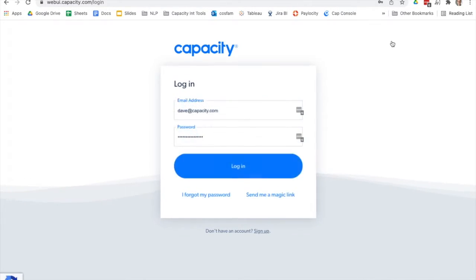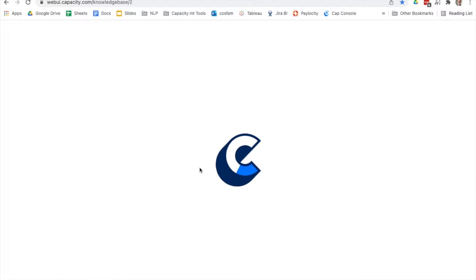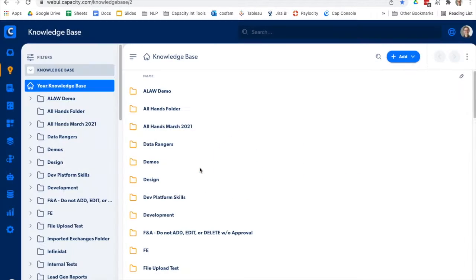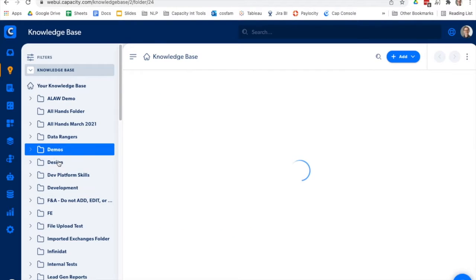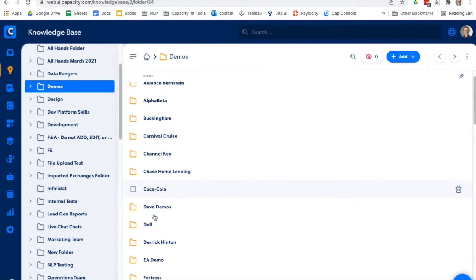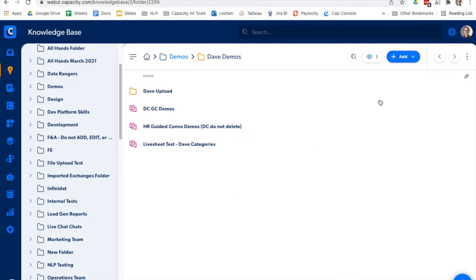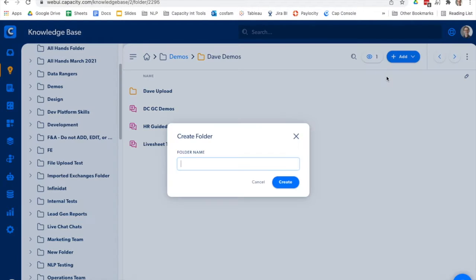So let's log in to the console and go to our knowledge base. I have a folder here in demos under Dave Demos. I'm going to add a new folder. Let's call it silly demo.